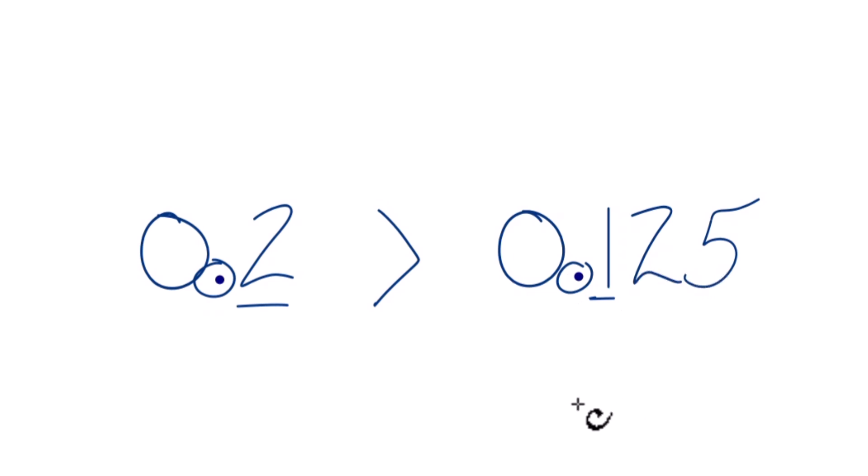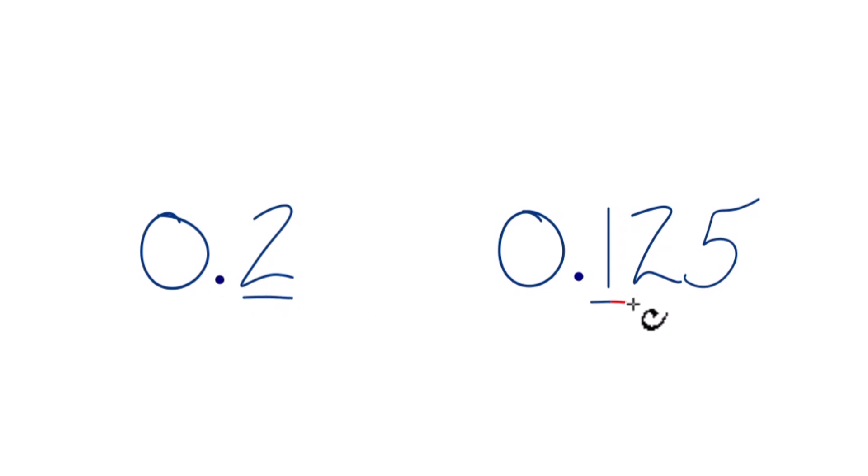So let's do that one more time. We go to the decimal point, we look in the tenths place, and then we compare those two numbers. 2 is larger than 1, 0.2, that's larger than 0.125.